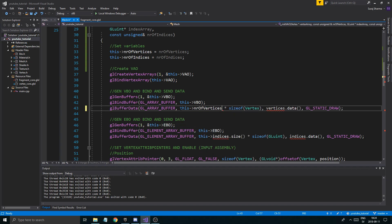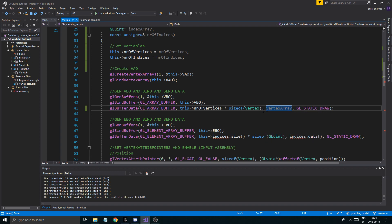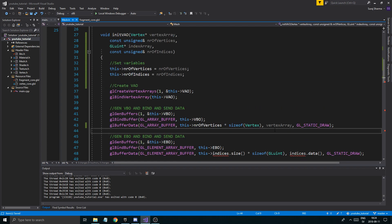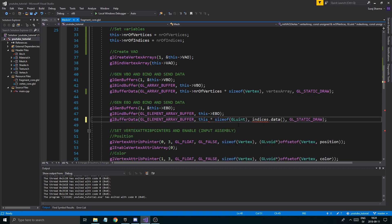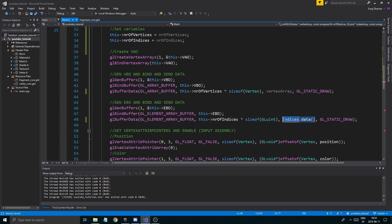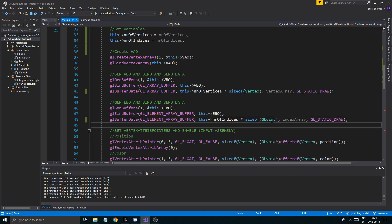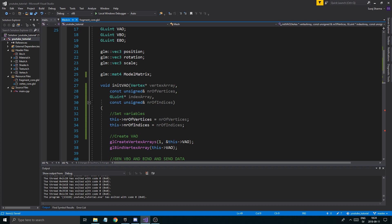So instead of vertices.size() I'm just going to say this->numberOfVertices, and here I'll write the vertex array. We're using the temporary array to do all this. Then same thing: this->numberOfIndices and then index array. Done with this function — easy peasy.